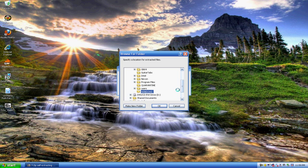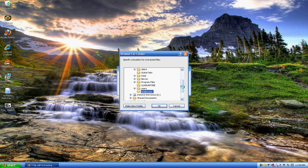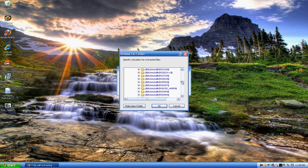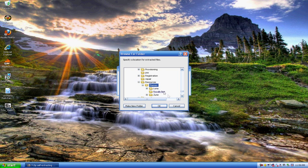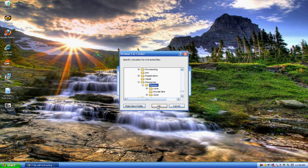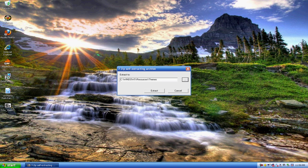And then go to the resources folder, themes, and that's where you have to extract it. Just highlight themes and then press okay.